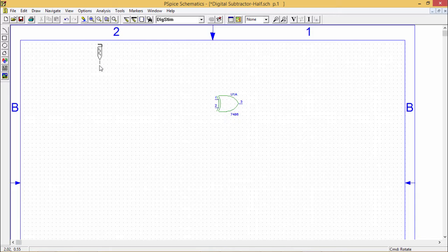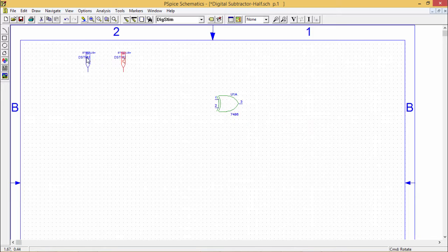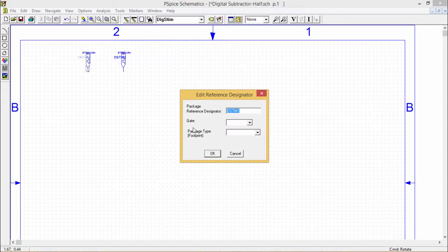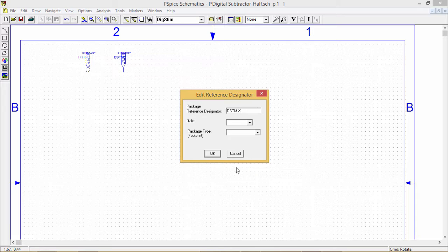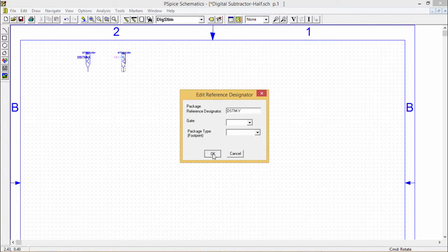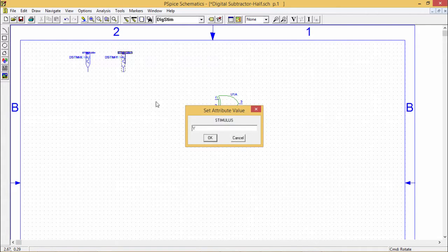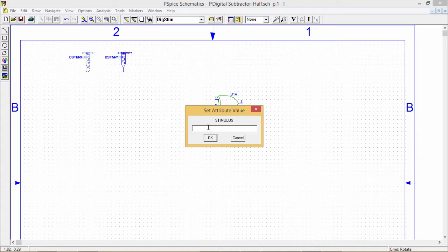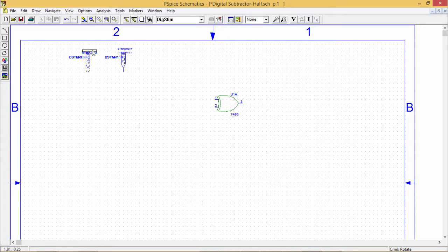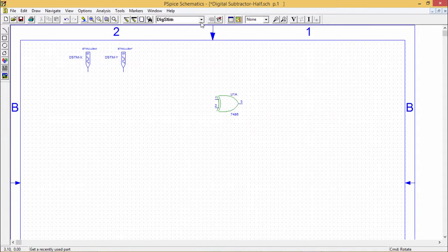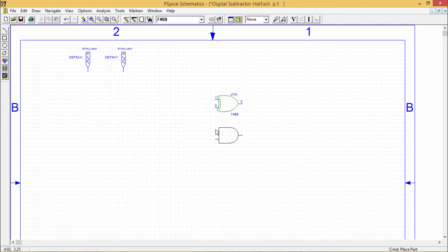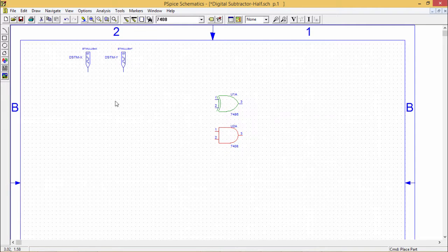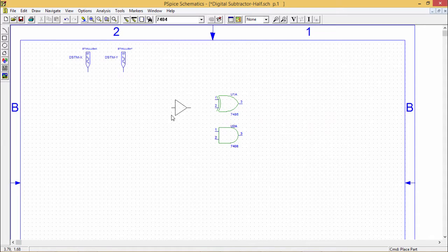Control R for rotate. As it is a half subtractor, we will be going for only two inputs X and Y. One AND gate I have brought.